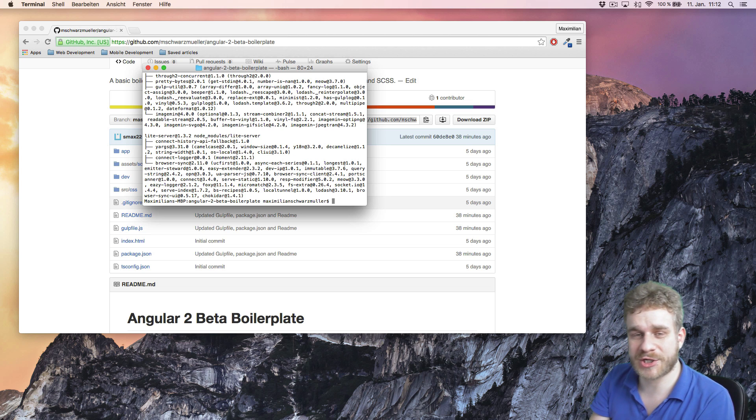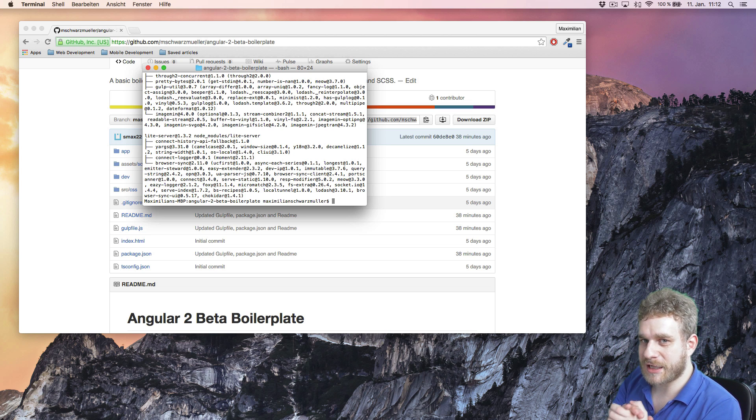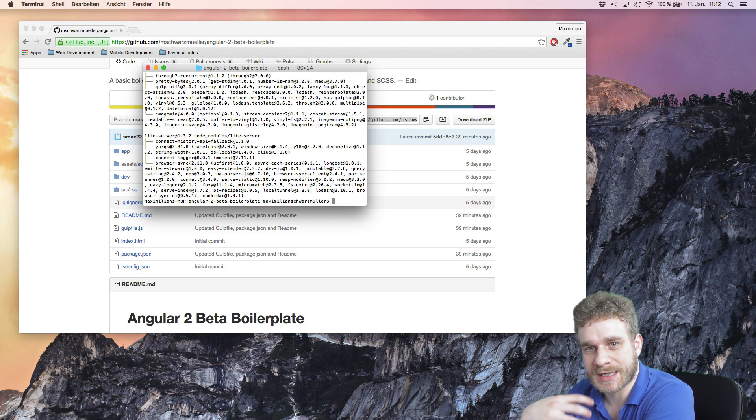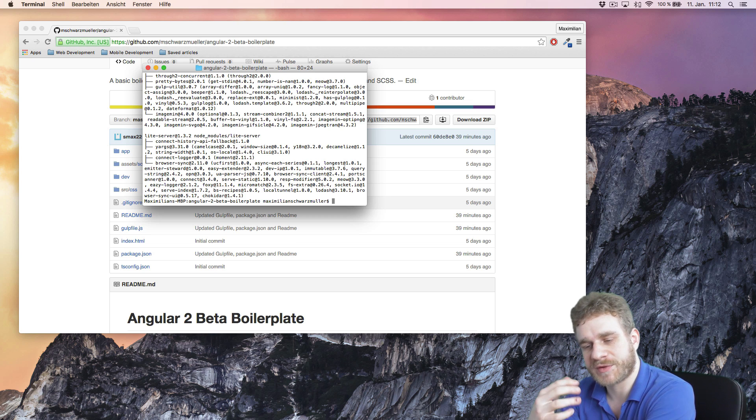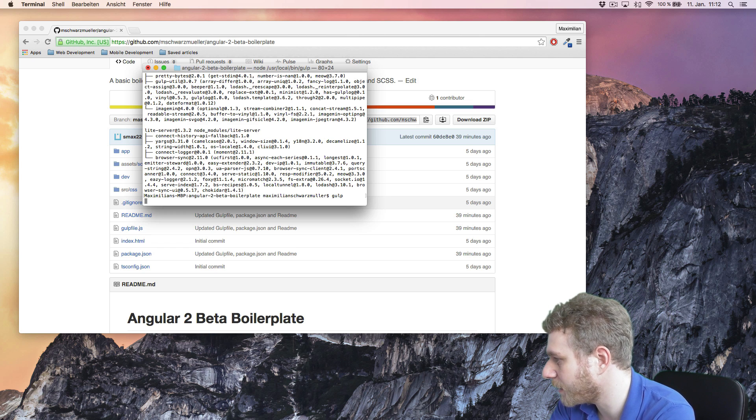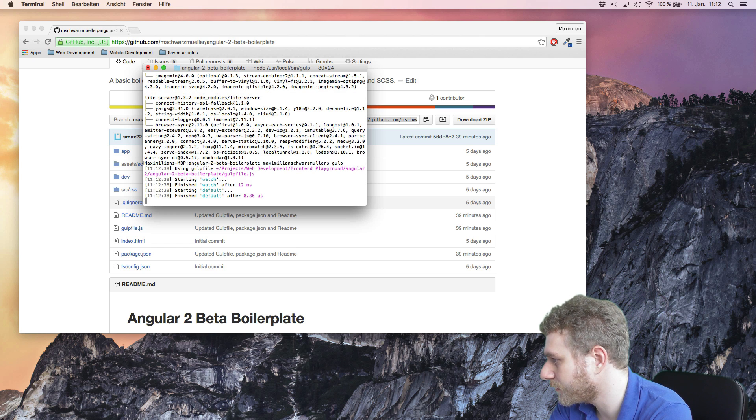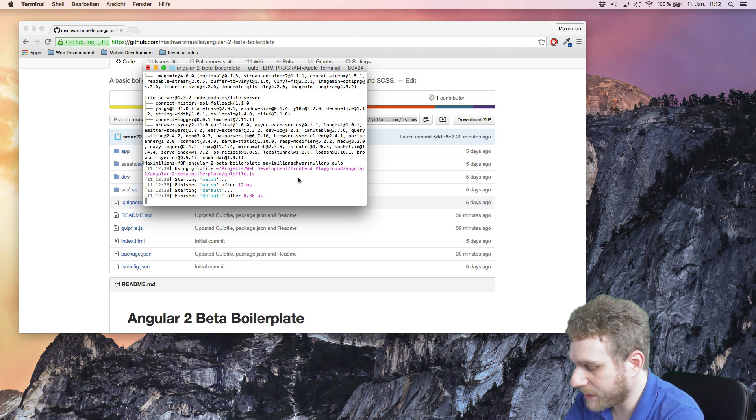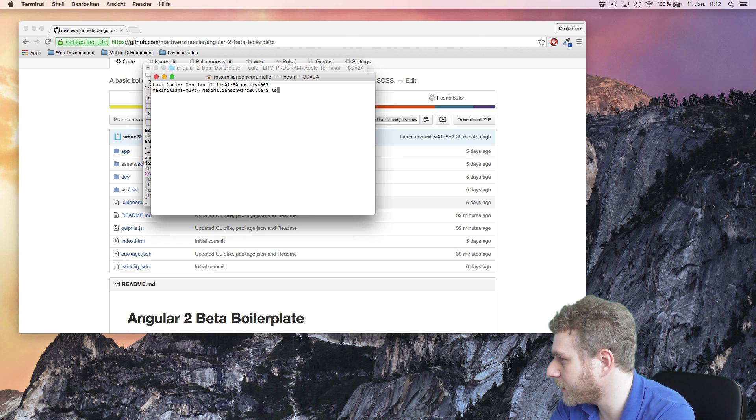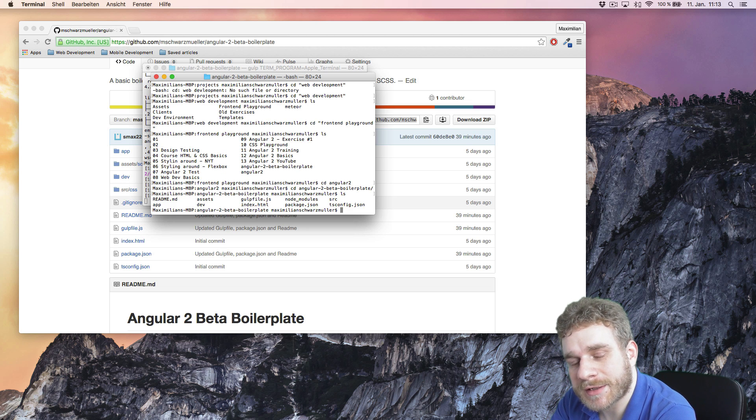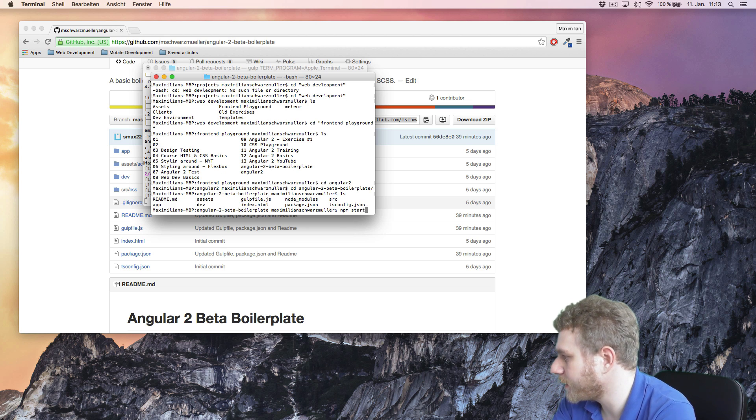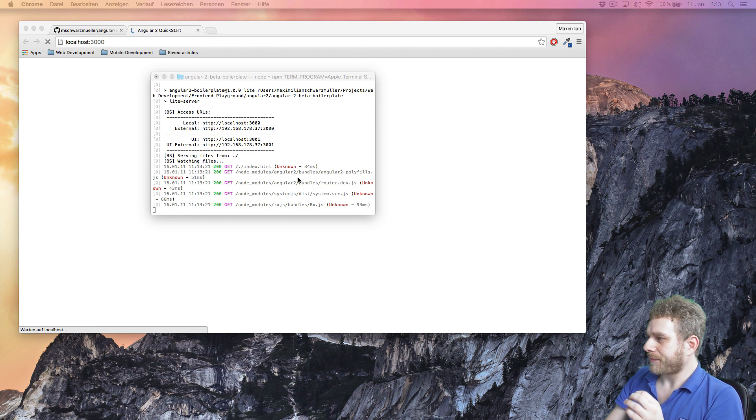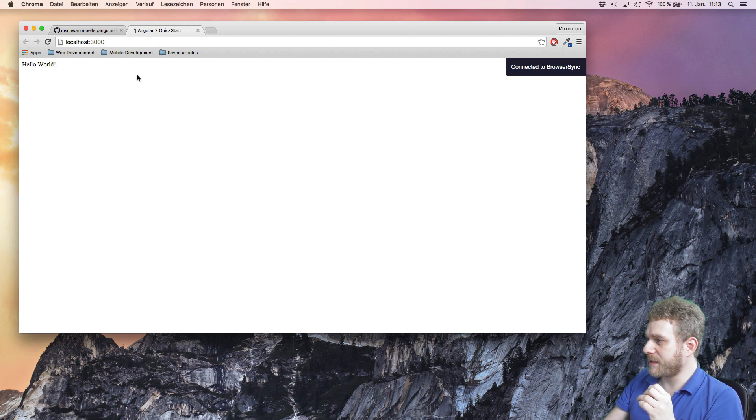My installation just finished. And now what we're going to do is start gulp, which will take care about the transpiling of TypeScript to normal JavaScript by just entering gulp here. And then we will need a new terminal window in the same directory. And inside this directory, we need to enter npm start, which will run a live server.